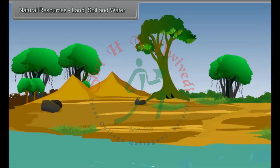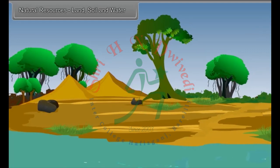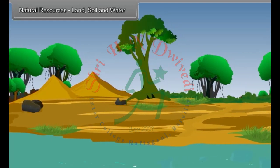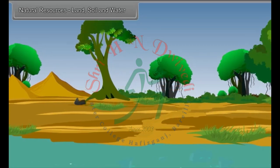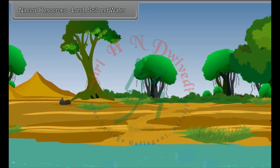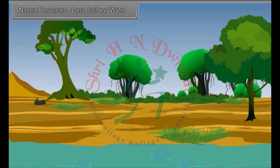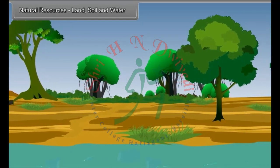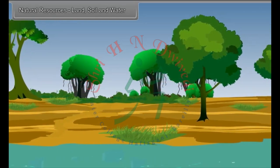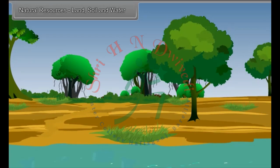Natural resources are crucial for economic development of a region or a country. Distribution of resources of various types in the world is highly uneven. As a result, great variations are observed in the levels of development not only among different countries but also within a country.